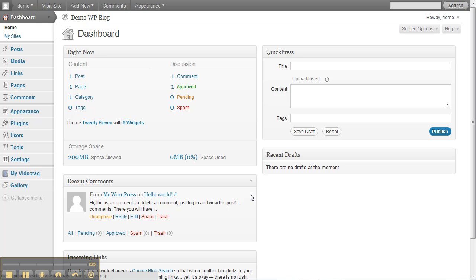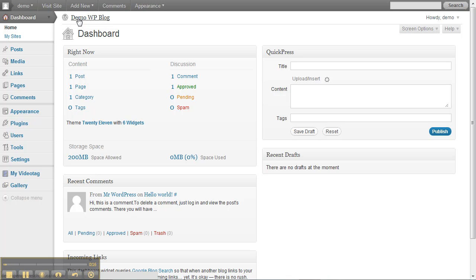Now that you're familiar with the dashboard, let's have a look at the actual site. To get to the front end of your site, the part that everyone else sees, you can go up here to the name of your site at the top of the page and click on it and it'll take you to the site. You can also click on visit site. Either way will get you there.